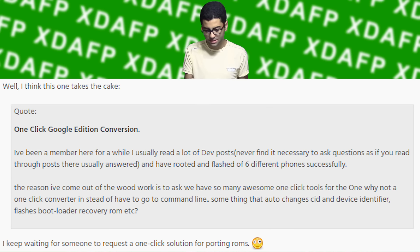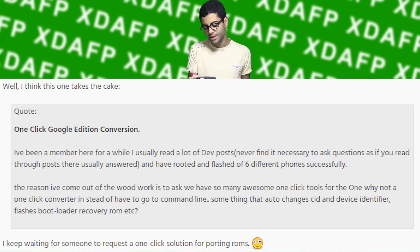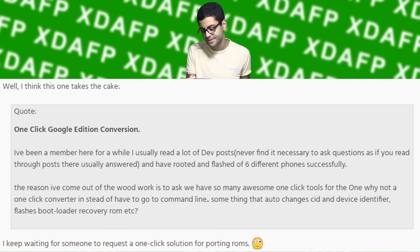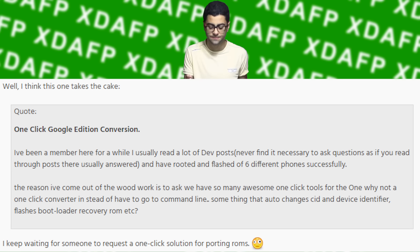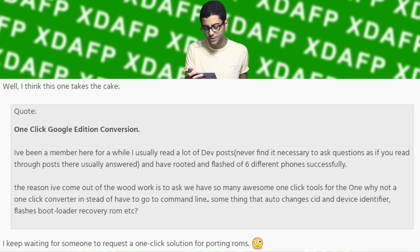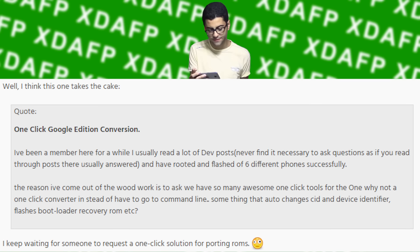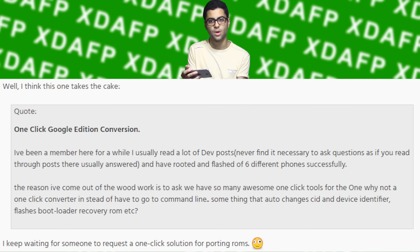I think this one takes the cake. '1 Click Google Edition Conversion — I've been a member here for a while, I usually read a lot of dev posts and have rooted and flashed 6 different phones successfully. The reason I've come out of the woodwork is to ask: we have so many awesome one-click tools — why not a one-click converter instead of having to go to command line? Something that auto changes CID and device identifier and flashes bootloader, recovery, and ROM.'